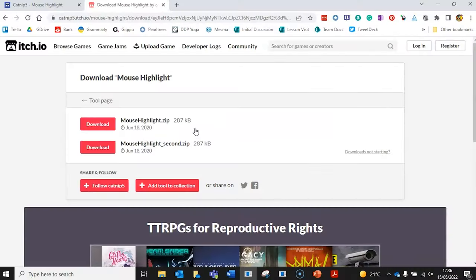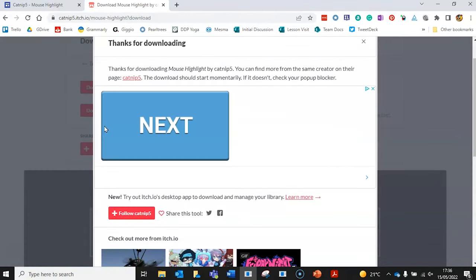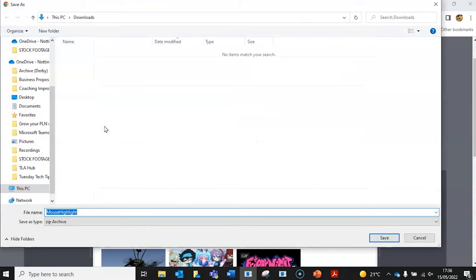The next method uses the mouse highlight app from Catnip 5, which allows you to highlight your cursor like this. To get it, head over to catnip5.com and download and install the free app. And consider making a donation to support the developers.